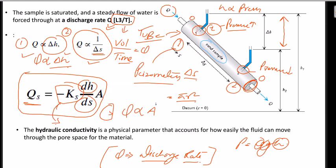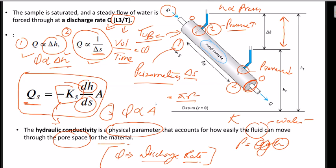Hydraulic conductivity K is a physical parameter that depends upon the type of sample — whether you have sandstone, gravel, shale, or granite. It basically says how easily fluid or water can move through the pore spaces of the material. Pore spaces are the voids in your rock or gravel samples. If they are interconnected, the material will have higher hydraulic conductivity.